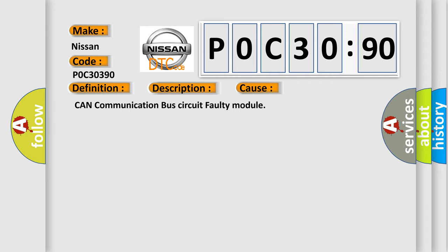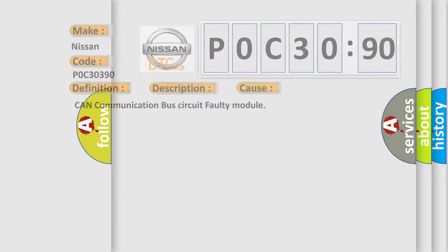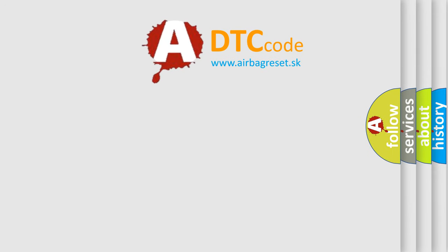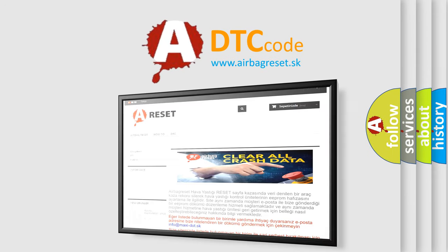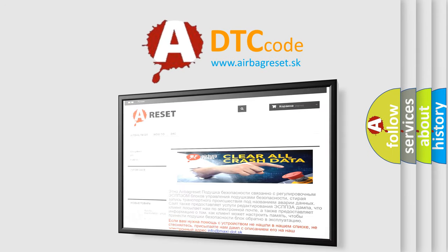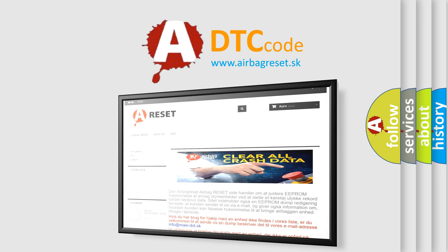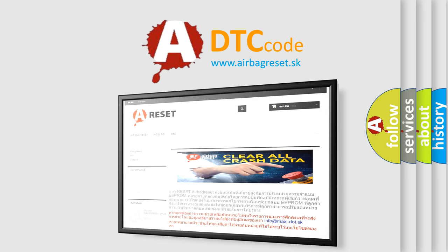The Airbag Reset website aims to provide information in 52 languages. Thank you for your attention and stay tuned for the next video.